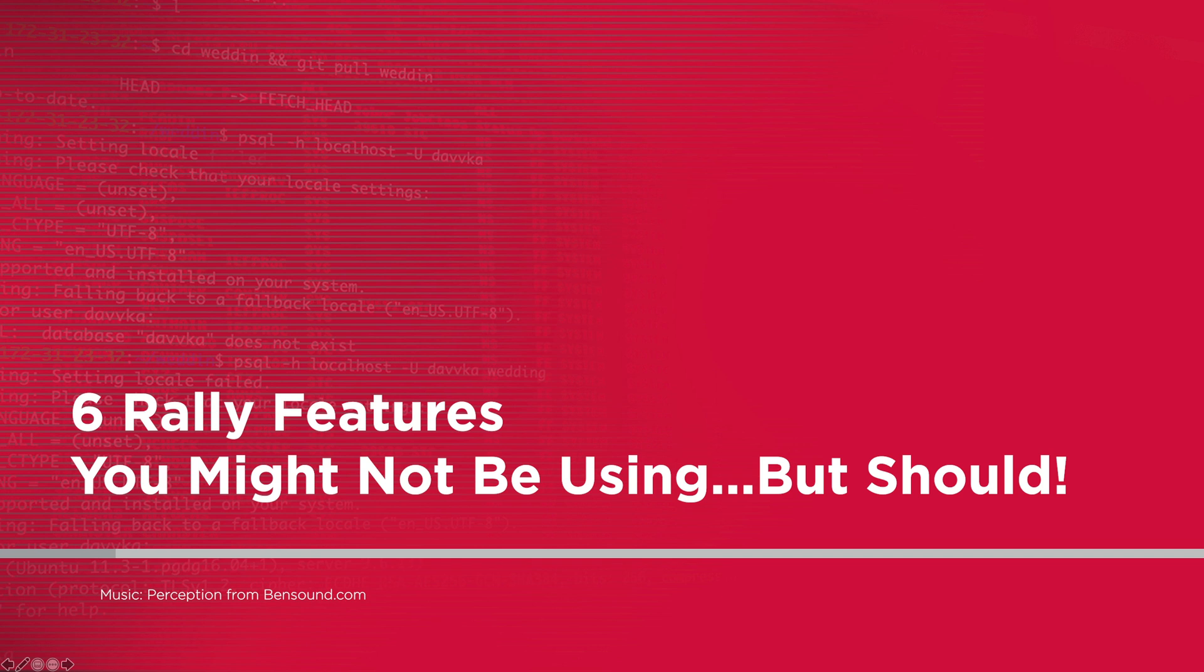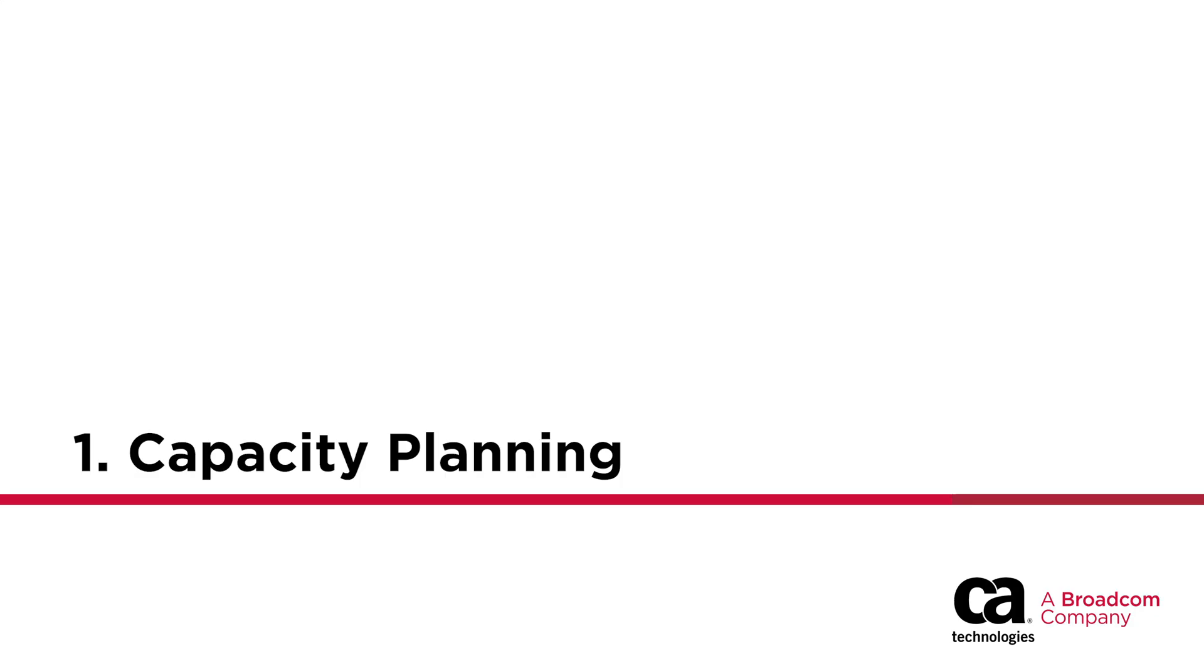Are you and your teams getting the most out of your Rally implementation? Let's explore six Rally features you should consider using if you aren't using them already.